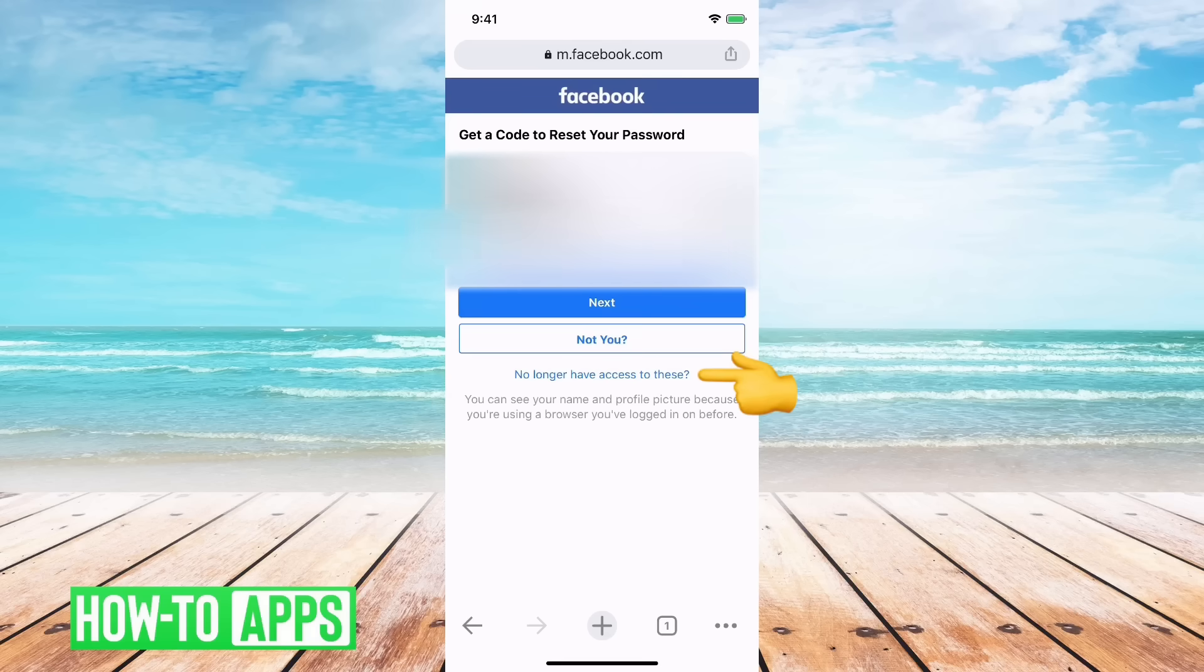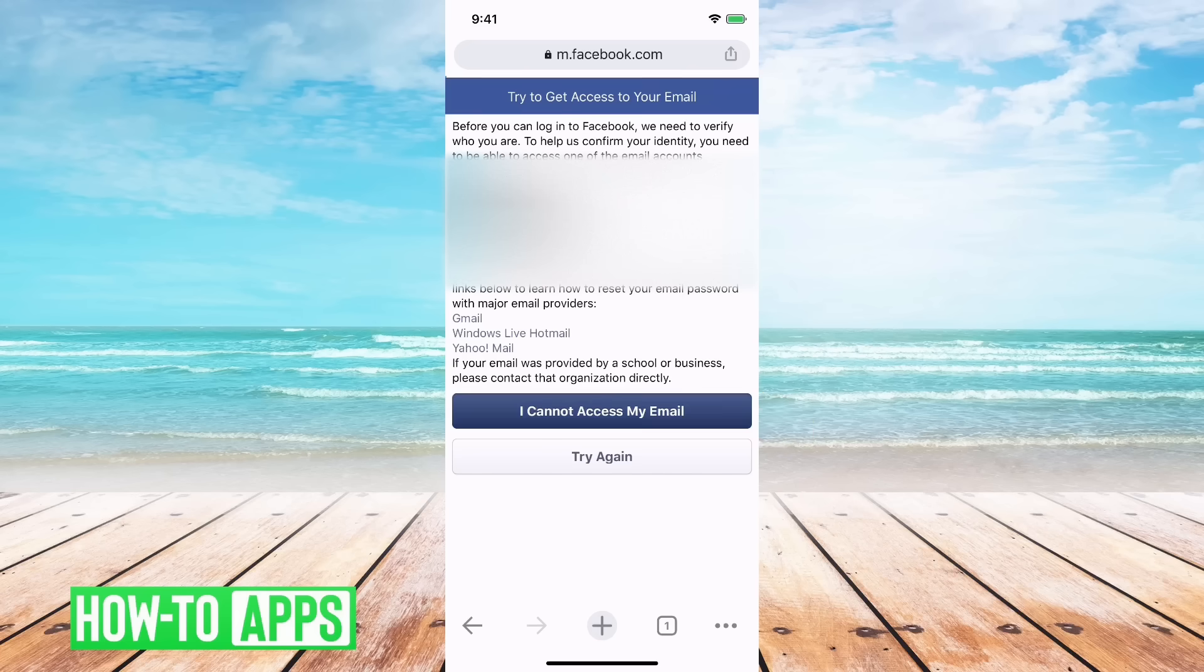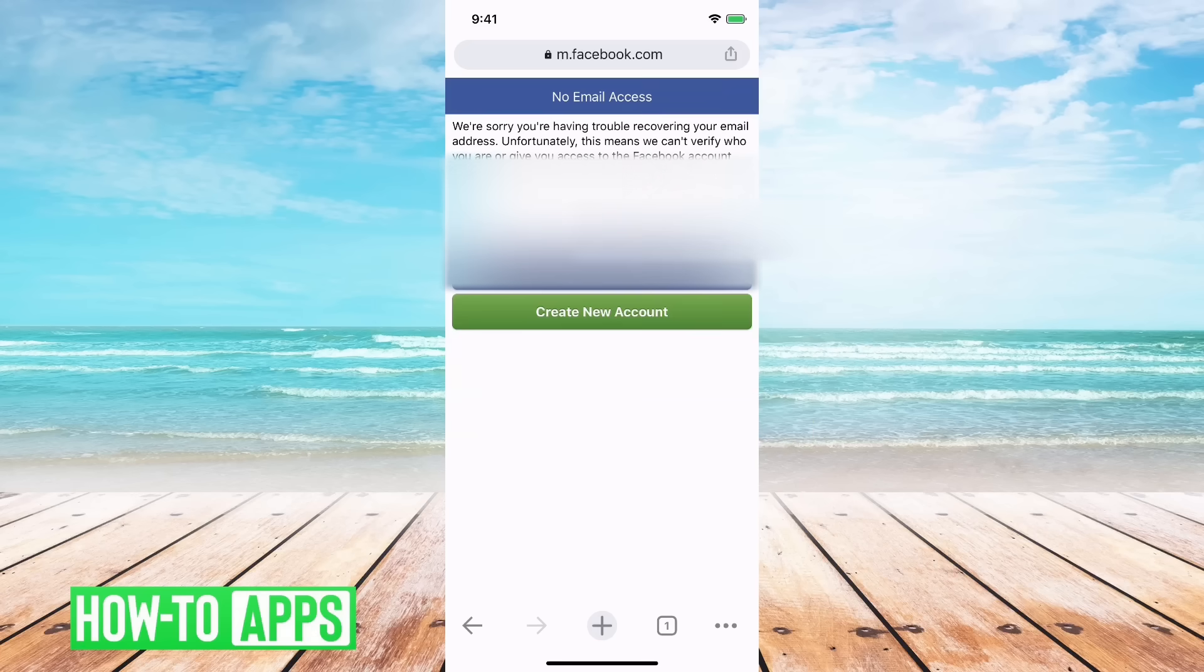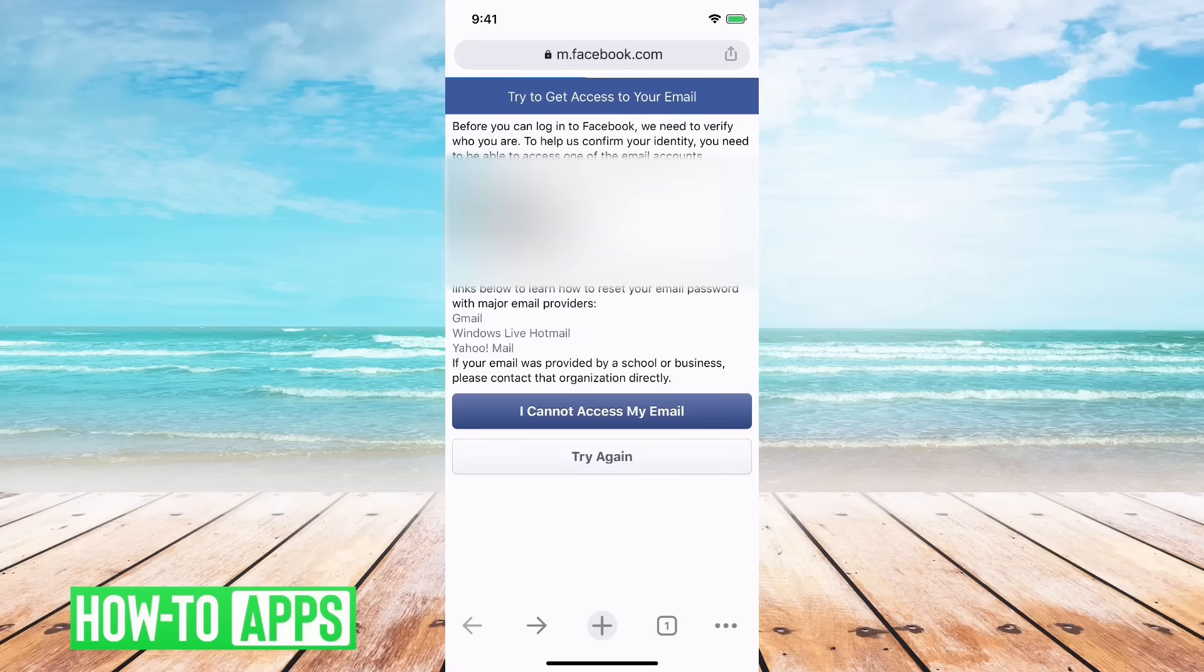And then if you go to no longer have access to these, and I can't access this, it basically gives me a message saying there's no way we can verify this is you, and we need to do that for us to be able to get you into your account.